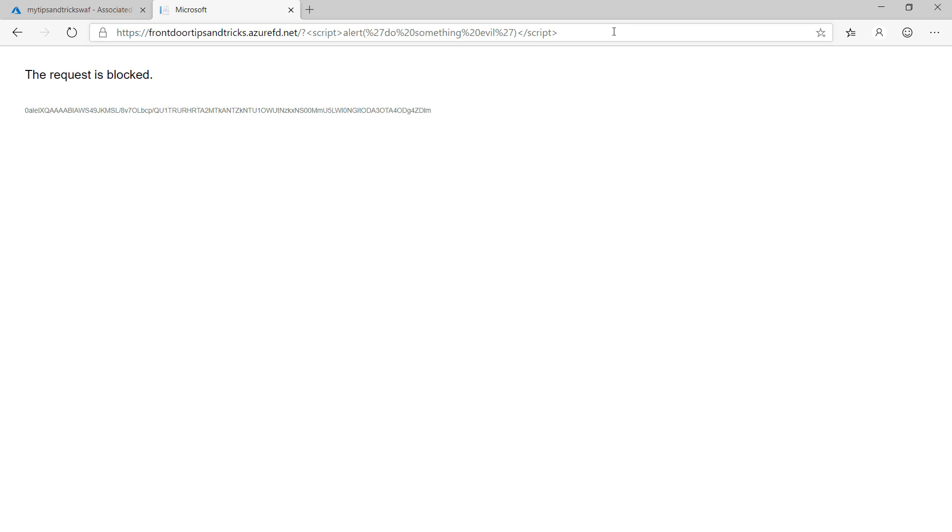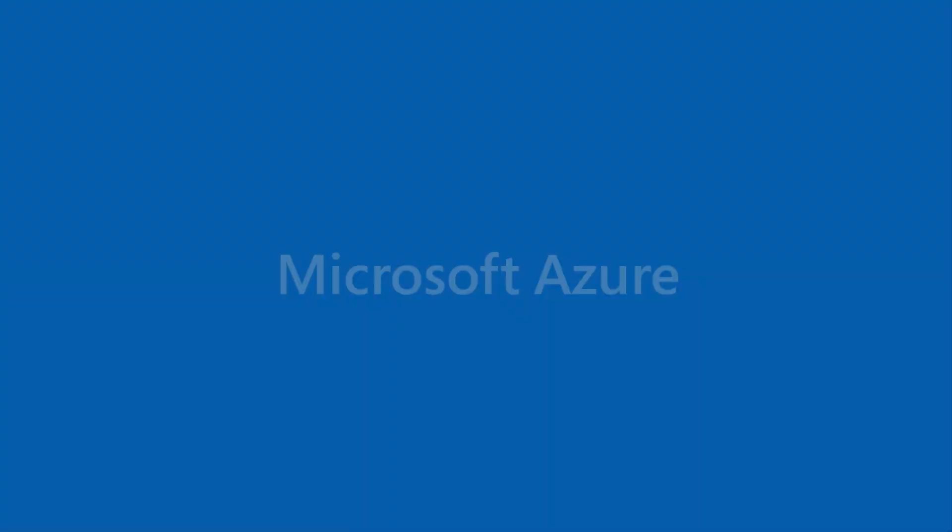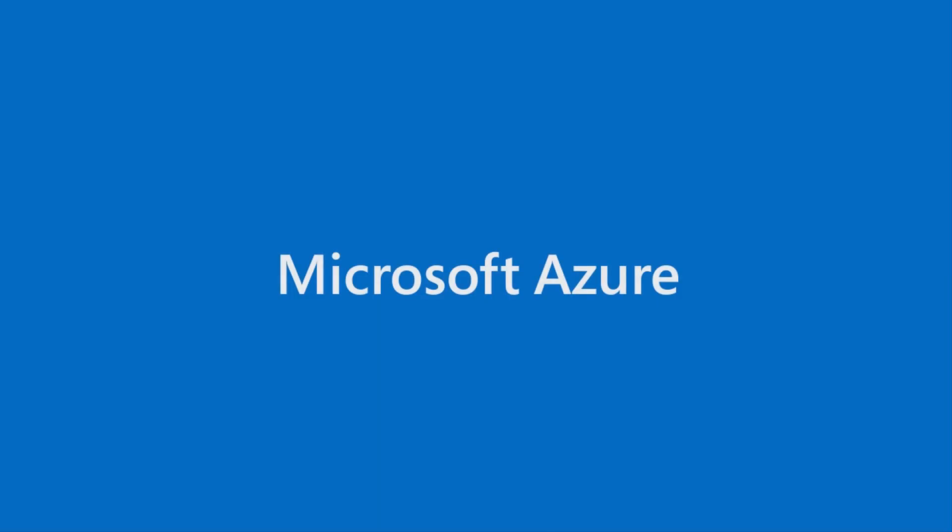So there you have it. You should protect your web applications with web application firewall. Go and check it out.